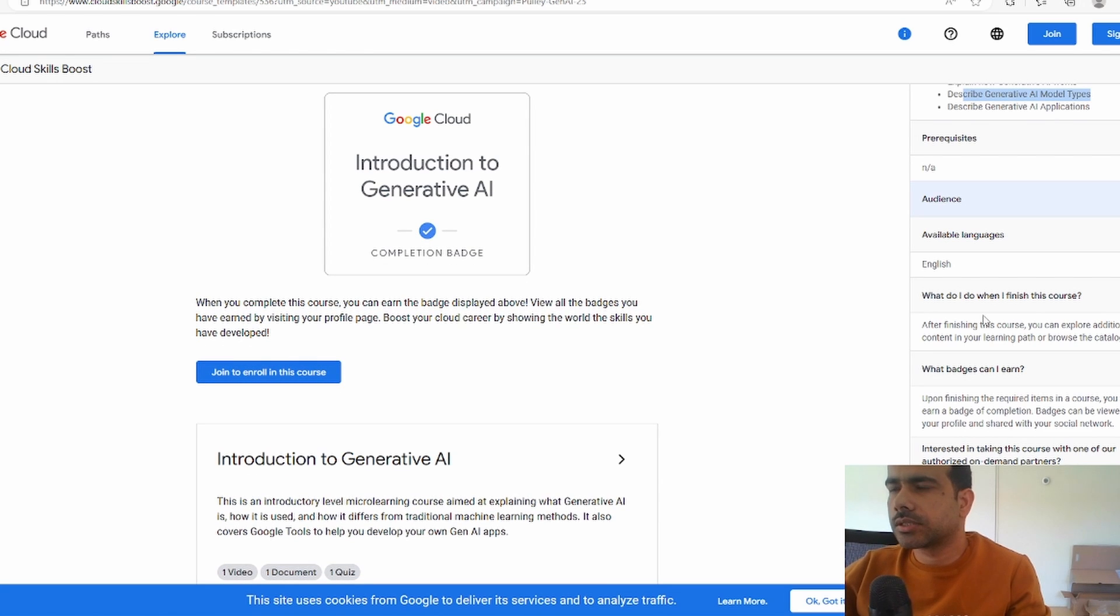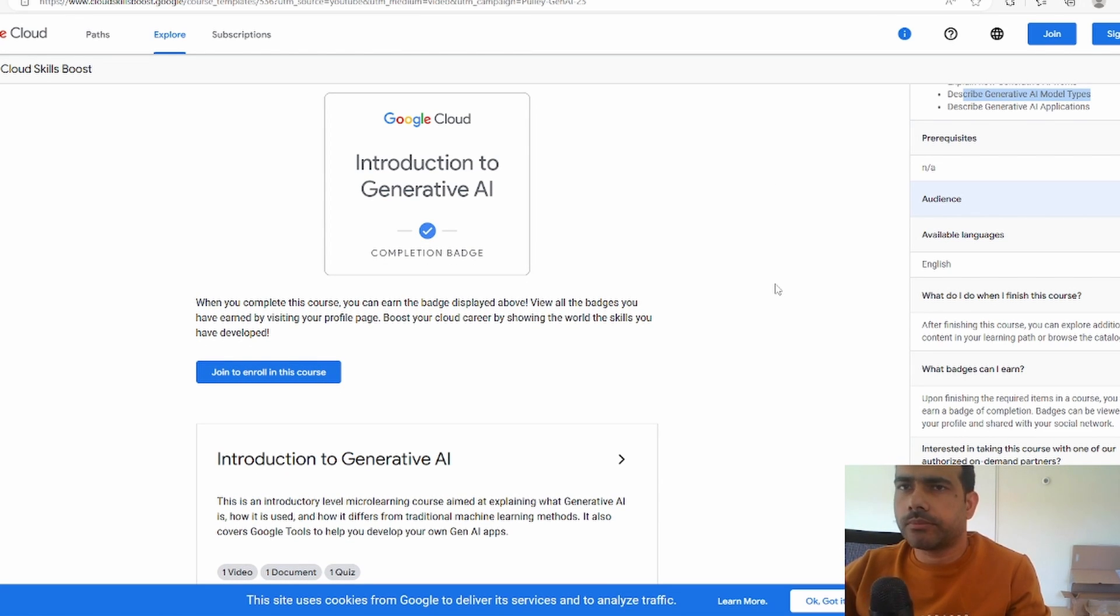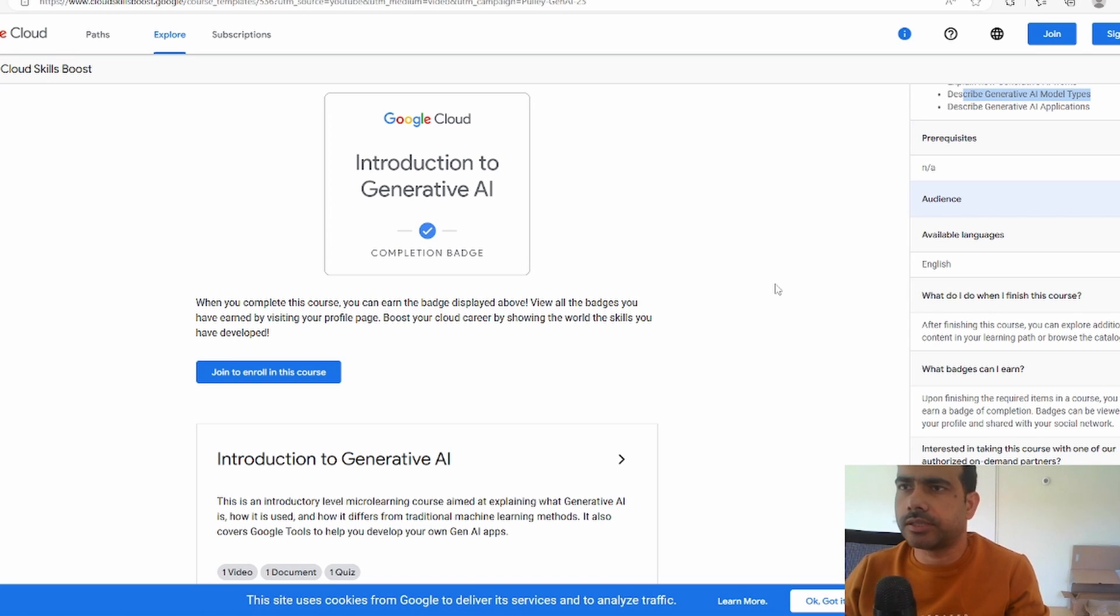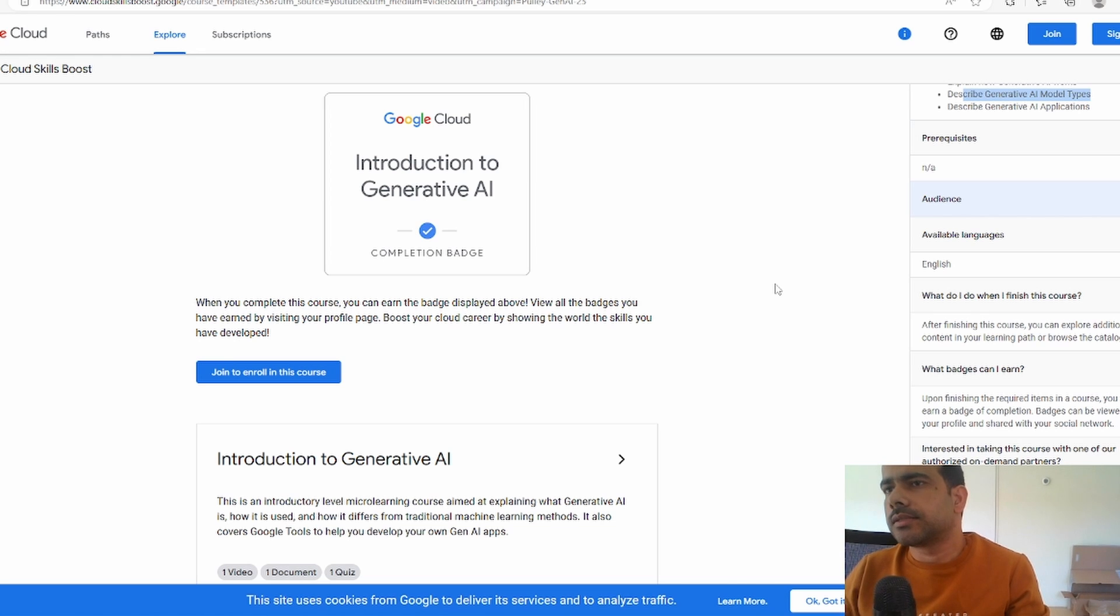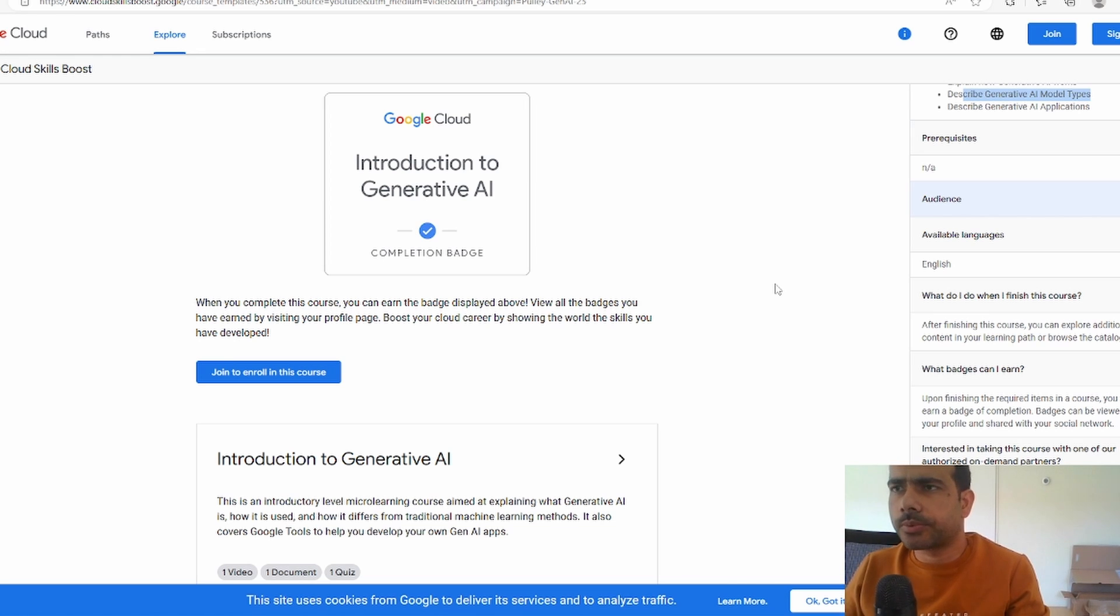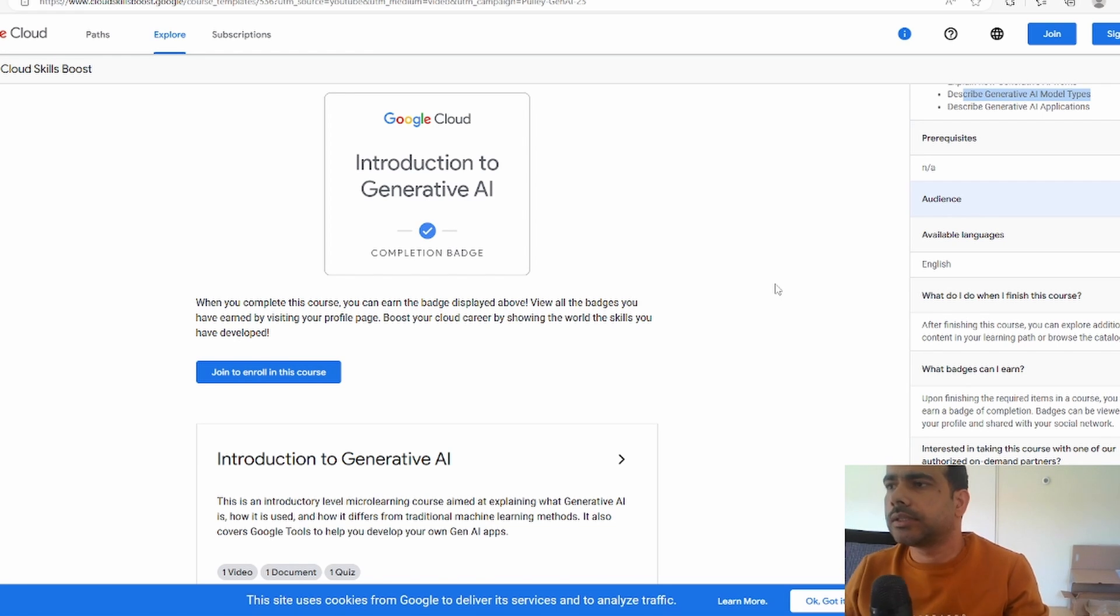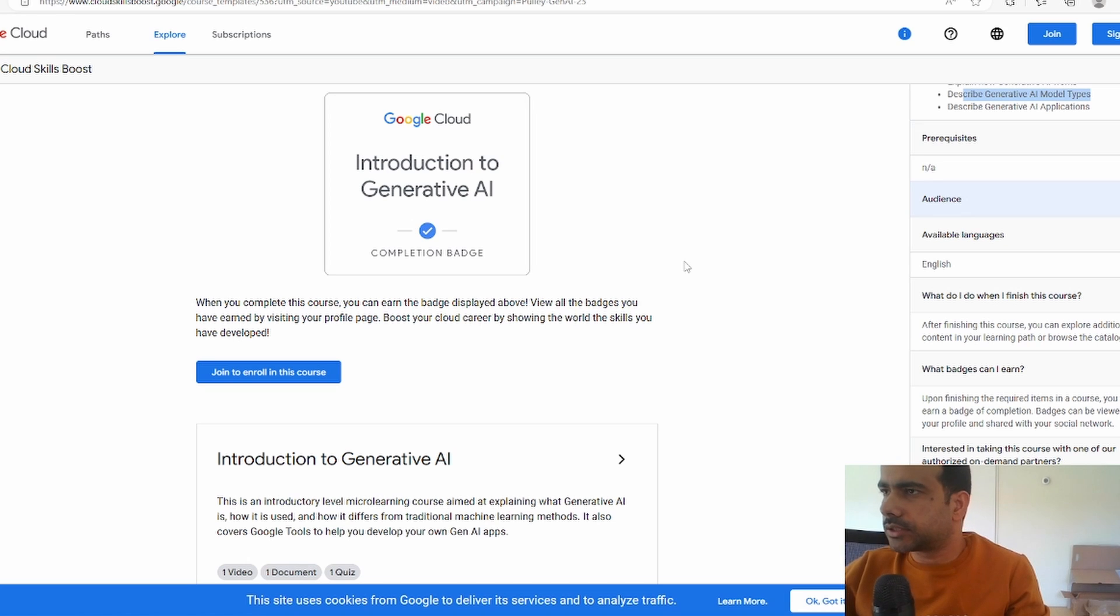Again, this is not a very detailed course. This is very introductory in nature, so you're not going to be able to build generative AI applications after doing this course, but it gives a very good introduction. Your understanding of how generative AI models have been built for products like ChatGPT or Bard from Google, you can understand it better.